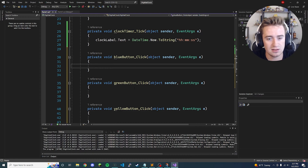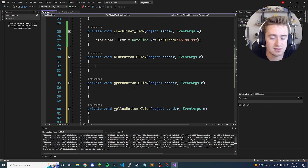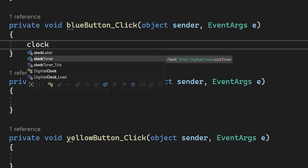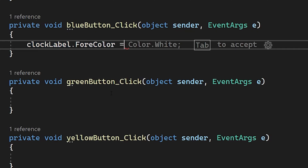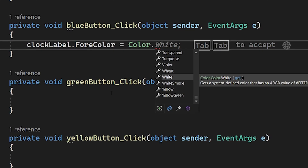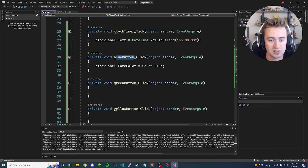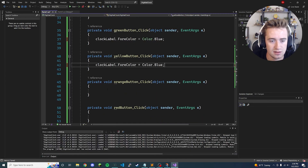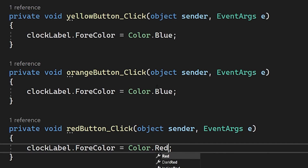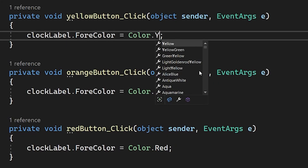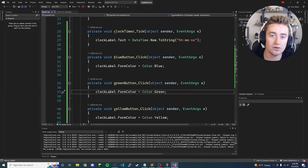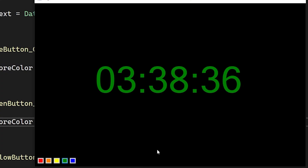Inside each click function we just need to change the text foreground color of the label. Our label is called 'clock_label'. So we say: clock_label.ForeColor = Color.Blue; — and that's literally all you need for the blue button. Copy this into each click method and change the color — so it's Color.Red, Color.Orange, Color.Yellow, Color.Green. Launch the program and test it — click blue and the text turns blue, yellow, green. It works.